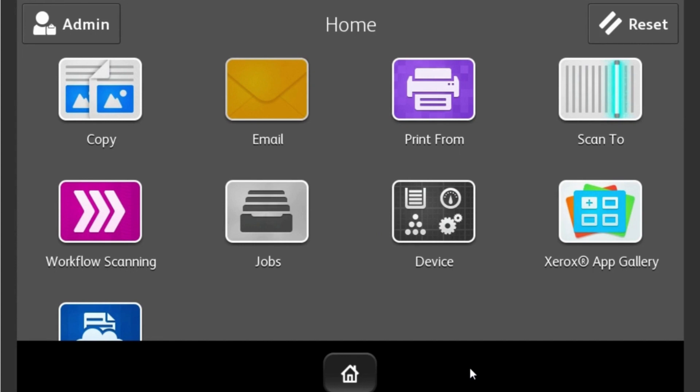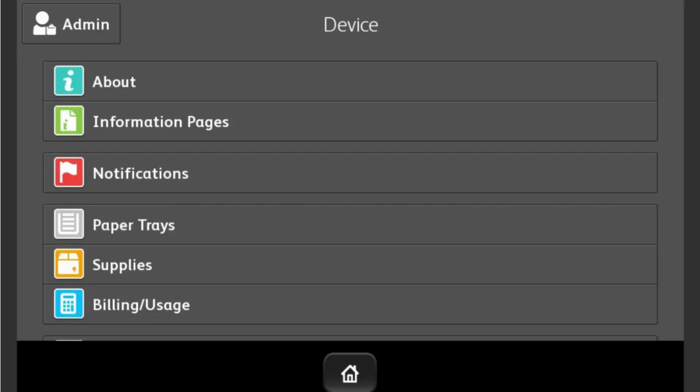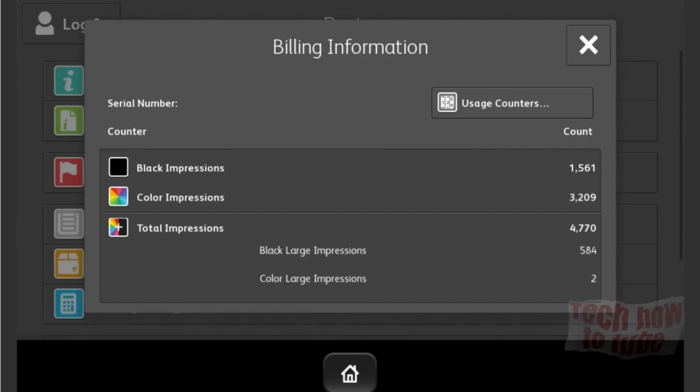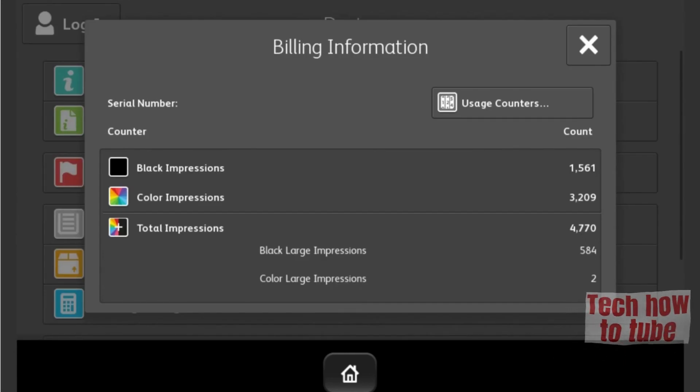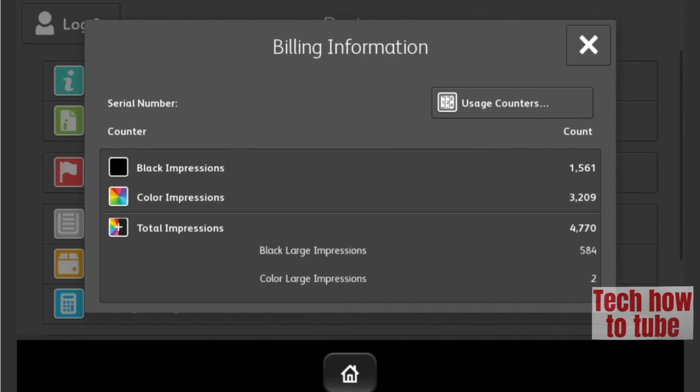Touch Device, select Billing/Usage, and make a record of the total impressions.